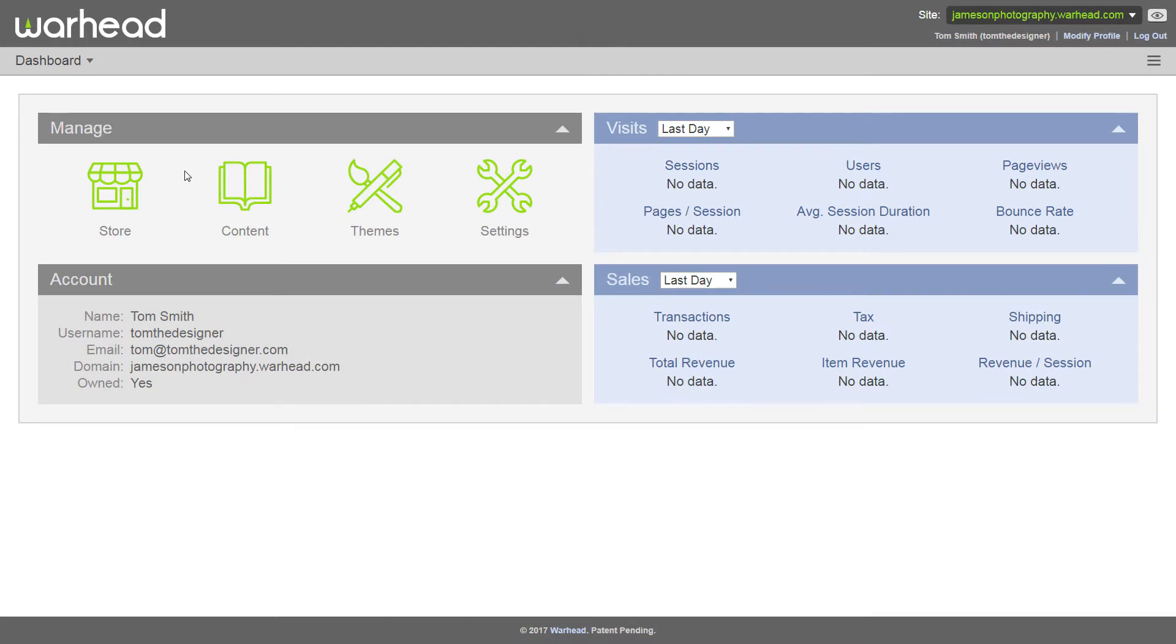Welcome to the first tutorial in the series on how to get started using Warhead. Today we're going to show you how to add content to your Warhead website using the dashboard CMS. Now the content that we add today is actually going to be used in a future tutorial where we create a theme for a portfolio site called Jameson Photography. Let's go ahead and get started.